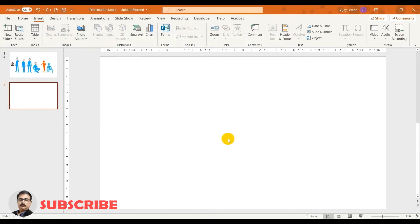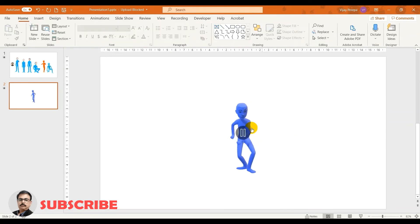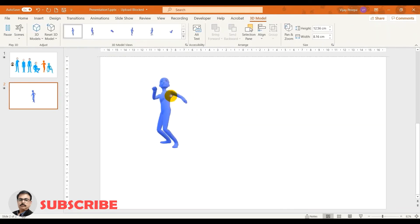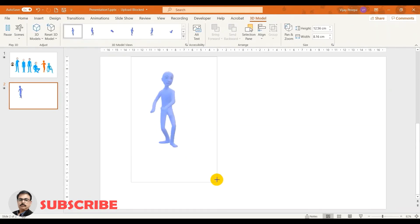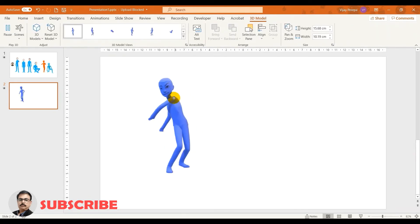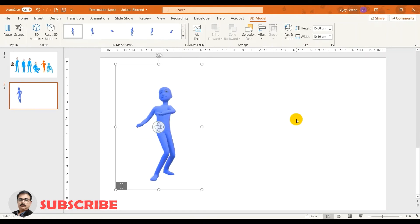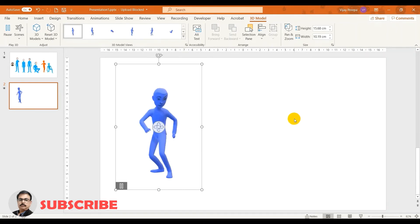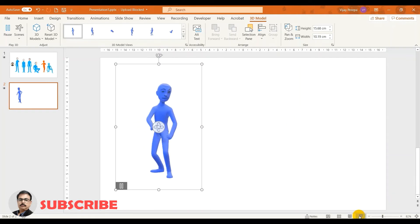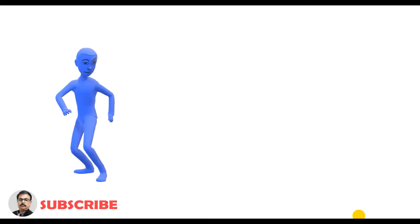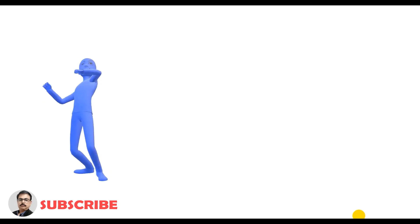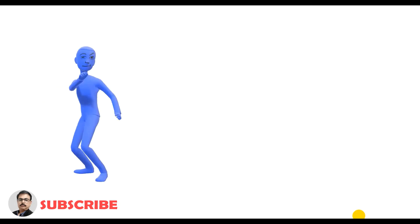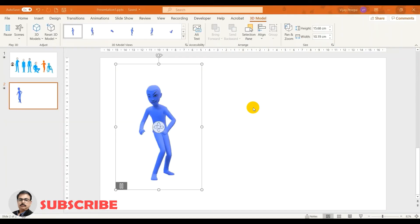Now you can see this guy is dancing. So that way I can add many more animated characters and you can use this in PowerPoint directly. So if I go into the presentation mode this guy is dancing nicely and you can see the fun. If you want to apply more animations on the same character...